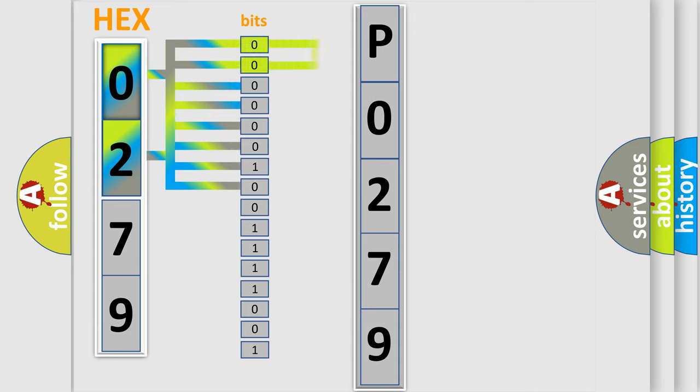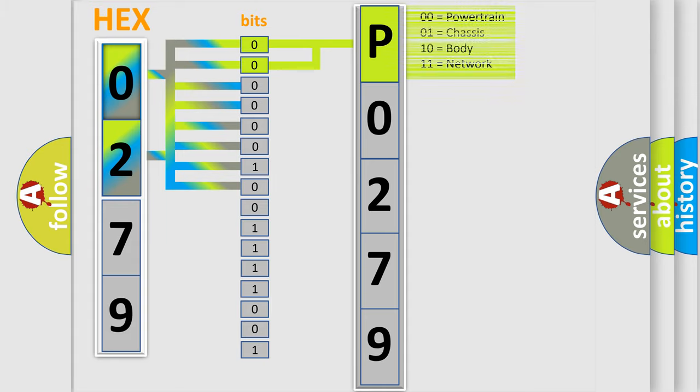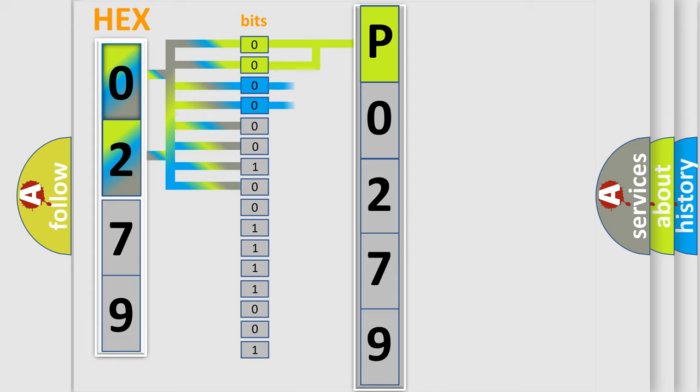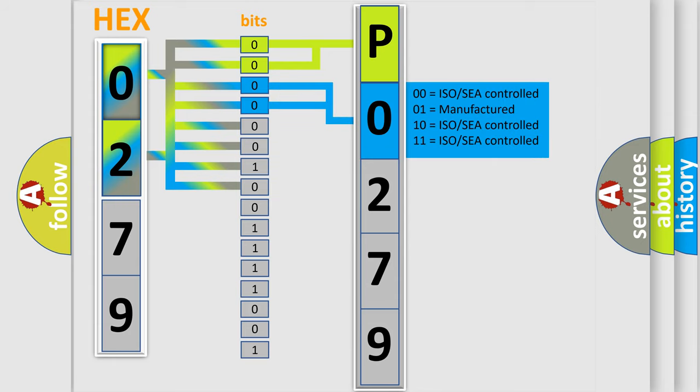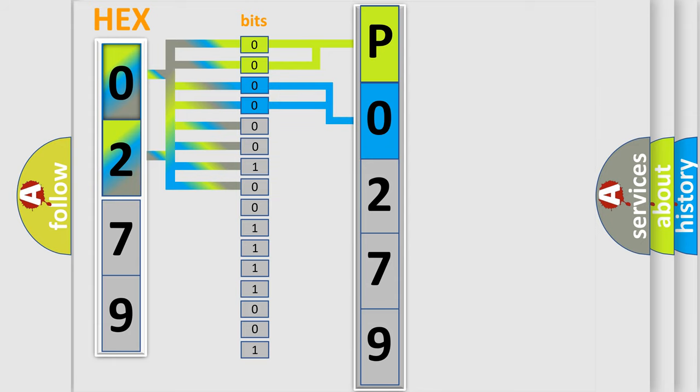By combining the first two bits, the basic character of the error code is expressed. The next two bits again determine the second character. The last bit styles of the first byte define the third character of the code.